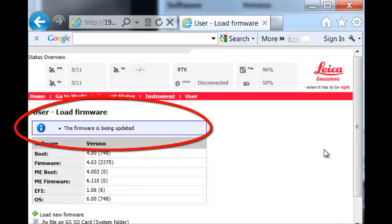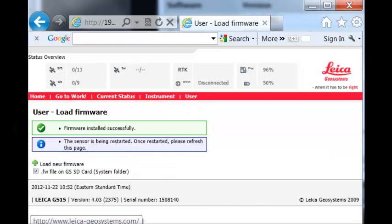A text box informs you that the firmware is being updated. At the end of the process, a text box asks you to refresh the page by hitting the refresh button.